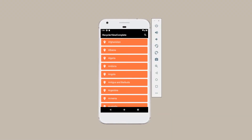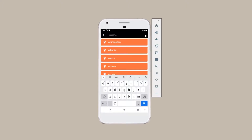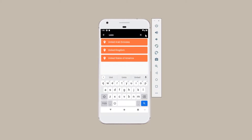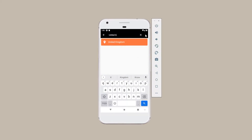Welcome back to a new tutorial series on RecyclerView. In this tutorial, I will be showing you how to implement a search view in your action bar so that you can find an item in your list in the RecyclerView. If you click on this search icon and search an item in the list, for example United Kingdom, we were able to filter out all the card views in the RecyclerView.